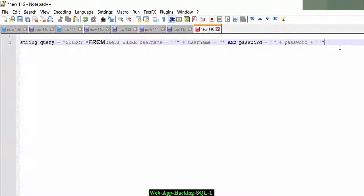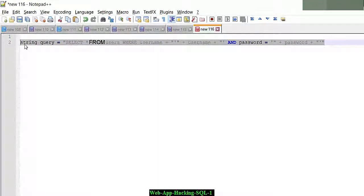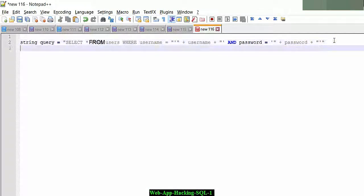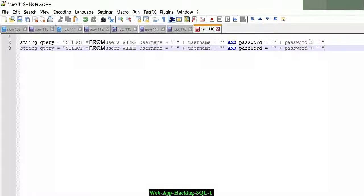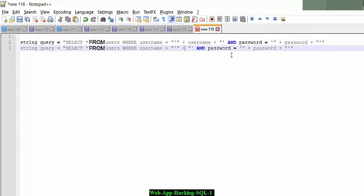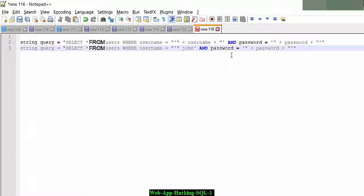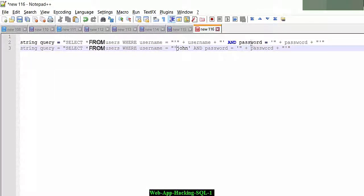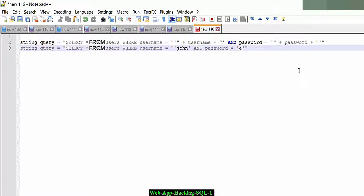What I need to do here is simply type in SELECT and select all data from the users database again. But in this situation, what we want to do is change part of this query to basically say WHERE the username equals, say John for example, AND the password is, let's call it example password. Not many people would use John and password.